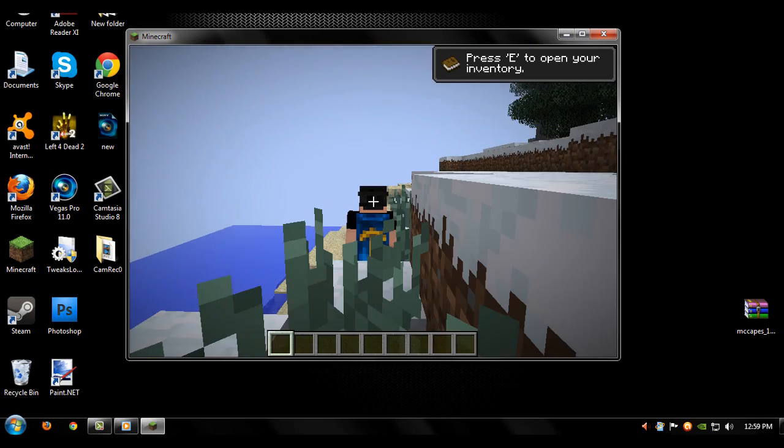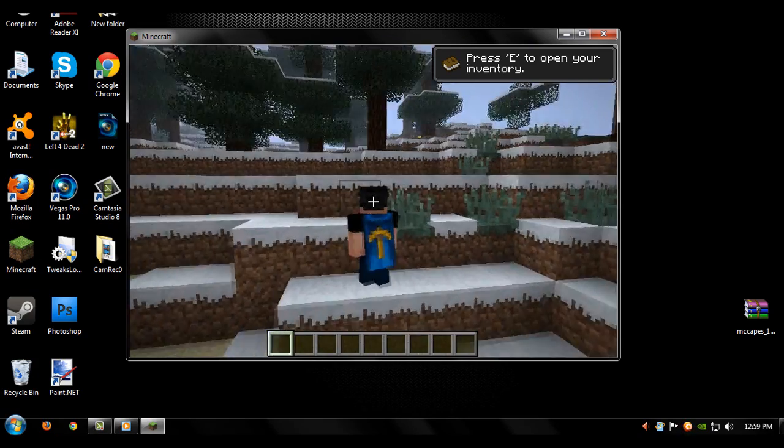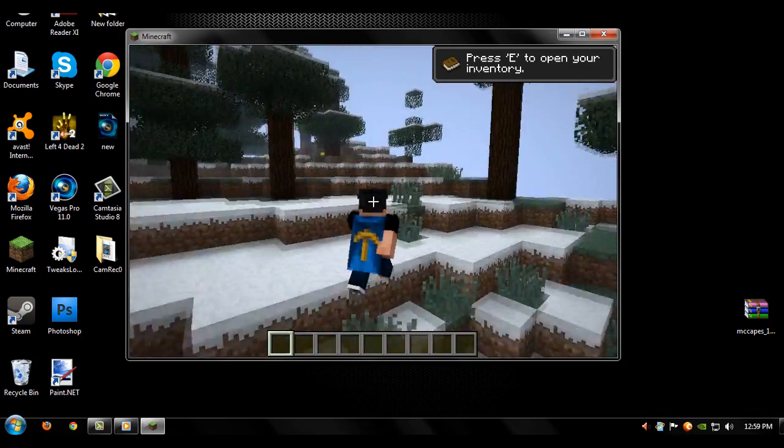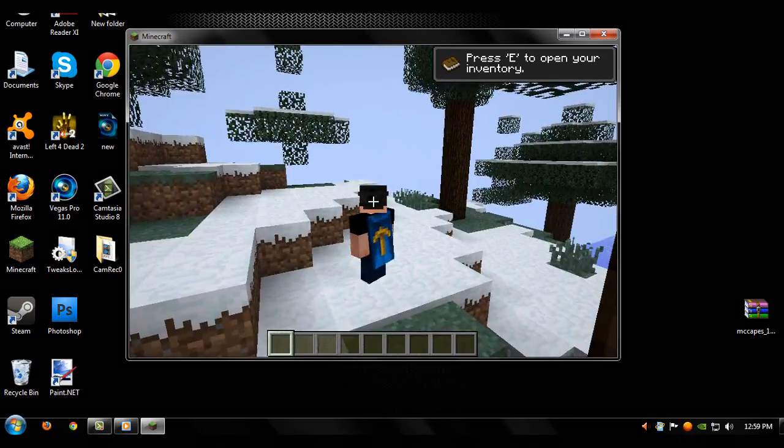And F5, and there's a cape, Minecon cape. That's the tutorial.